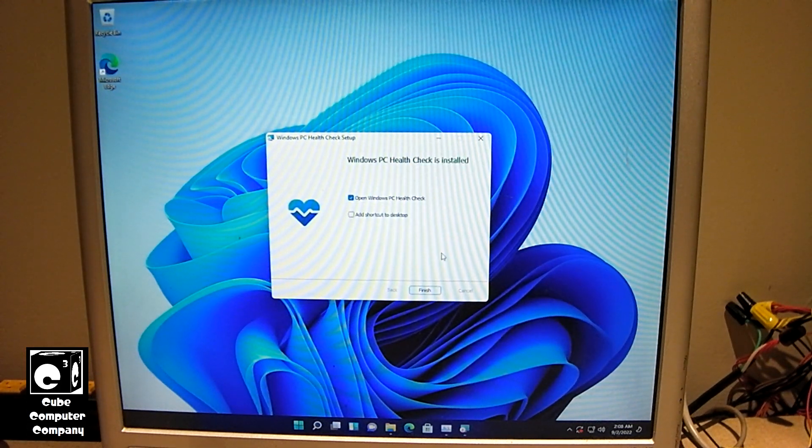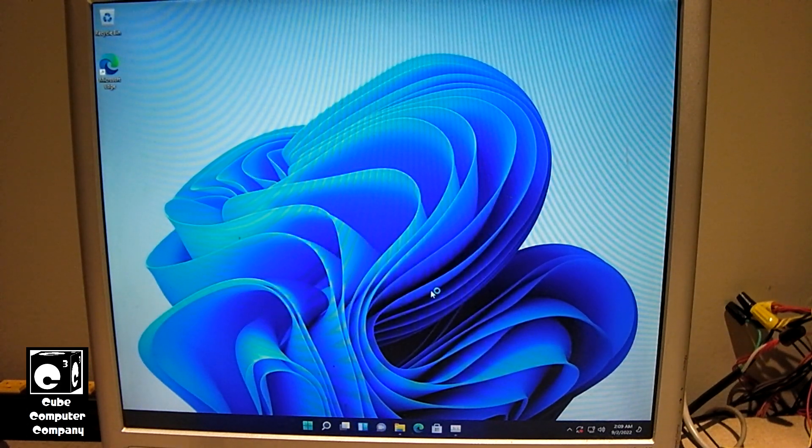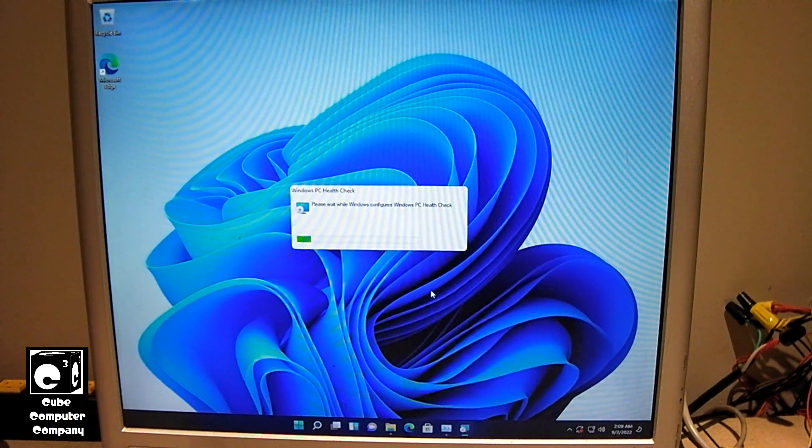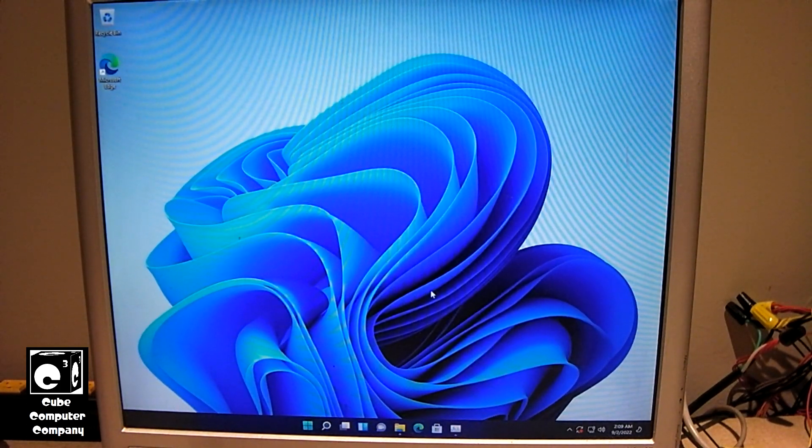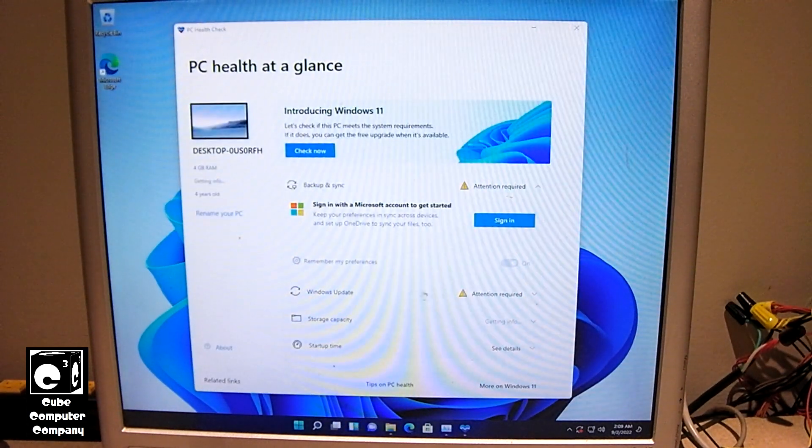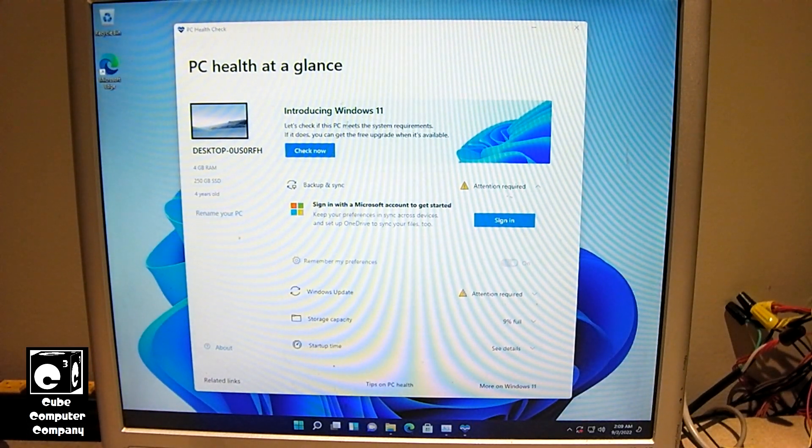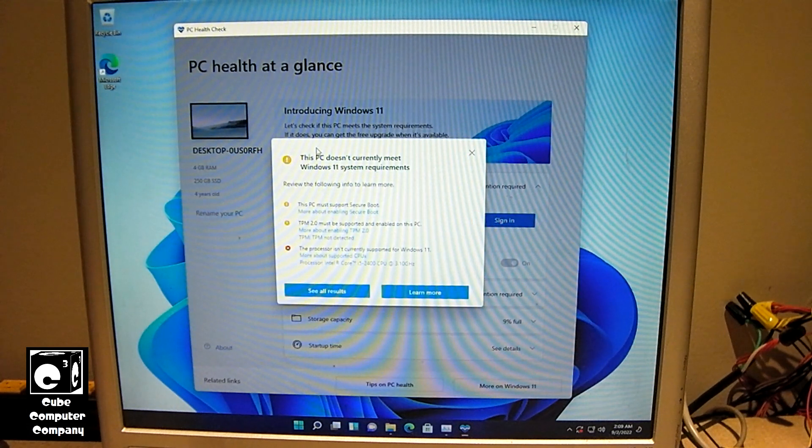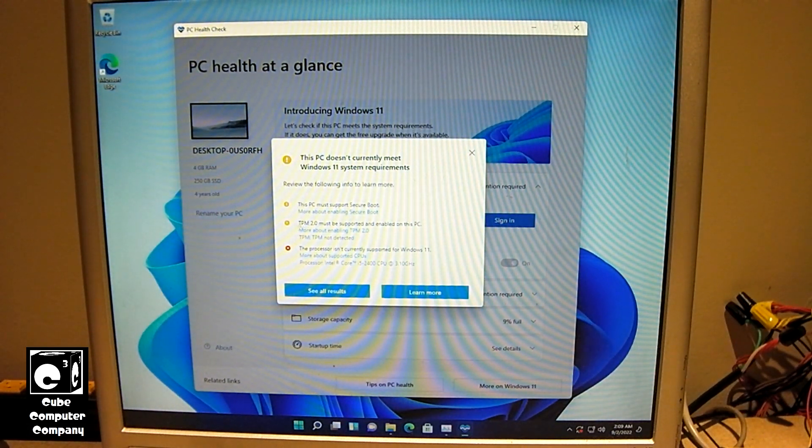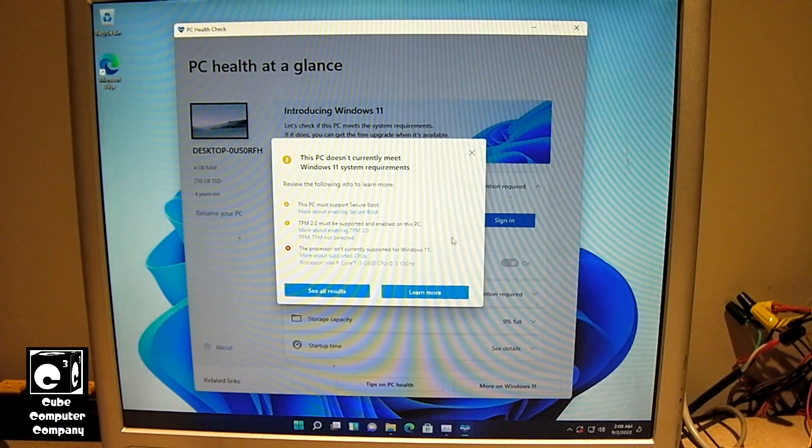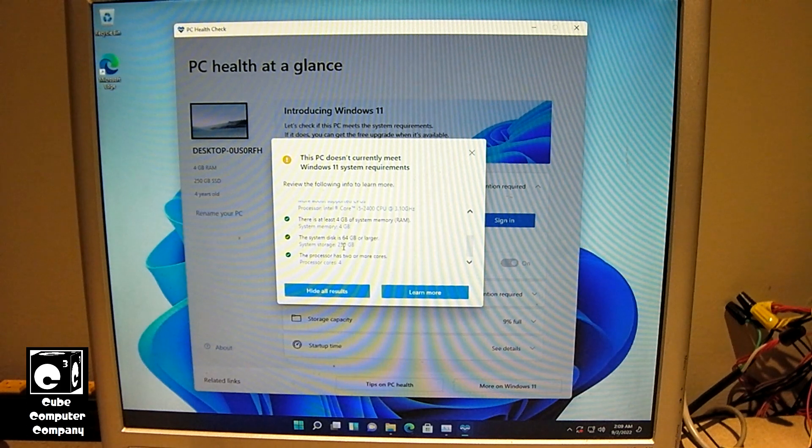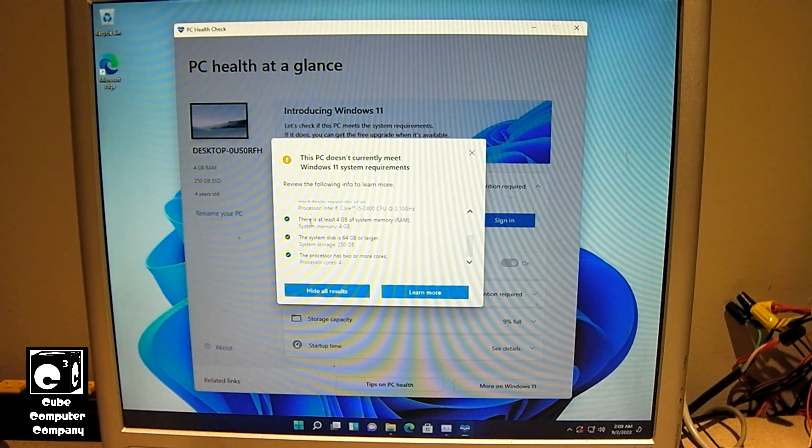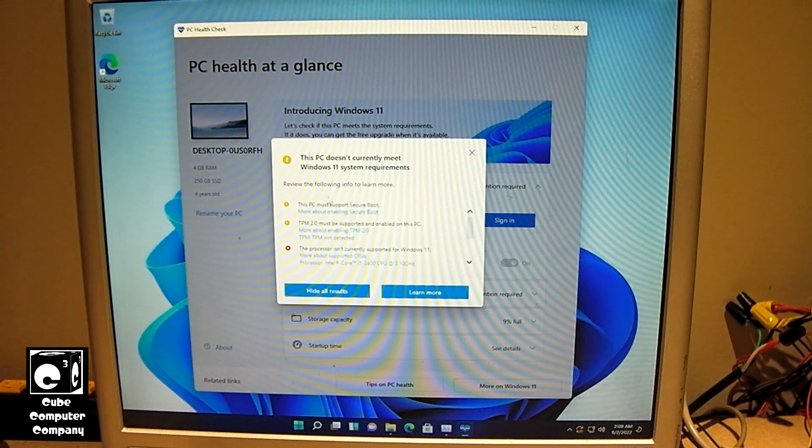Okay, let's go ahead and run the PC health check. So that way we can see how this computer running Windows 11 does not meet the Microsoft Elite class minimum system requirements for Windows 11. It's funny. Introducing Windows 11. Yet we're running Windows 11. Ah, the PC must support Secure Boot. TPM 2.0 must be supported and enabled. The processor isn't currently supported. However, the memory, the system disk, and the processor has two and more cores. I mean, everything else here, these three items here, which will typically be the minimum requirements, are all met. But all this stuff here isn't met.